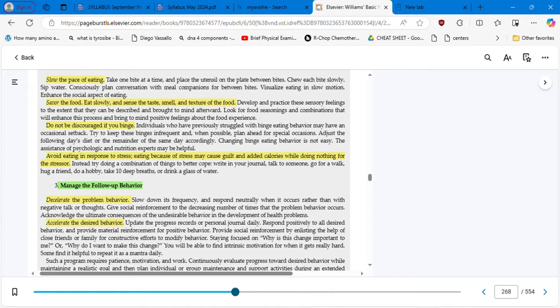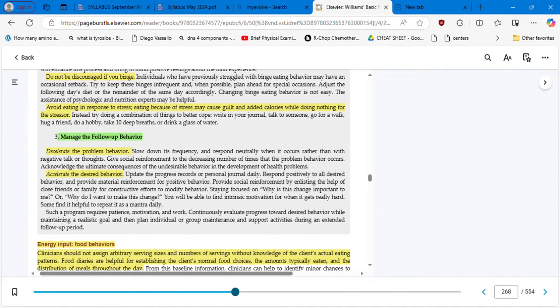Avoid eating in response to stress. Eating because of stress may cause guilt and added calories while doing nothing for the stressor. A good practice is to carry little snacks in your bag like nuts, crackers, and fruit. Whenever you feel under stress and want to eat something, a nuts mixture works well — some people want sweets, others feel like salty — so snacks of nuts and raisins, for example, are good for both. Decelerate the problem behavior and accelerate the desired behavior.